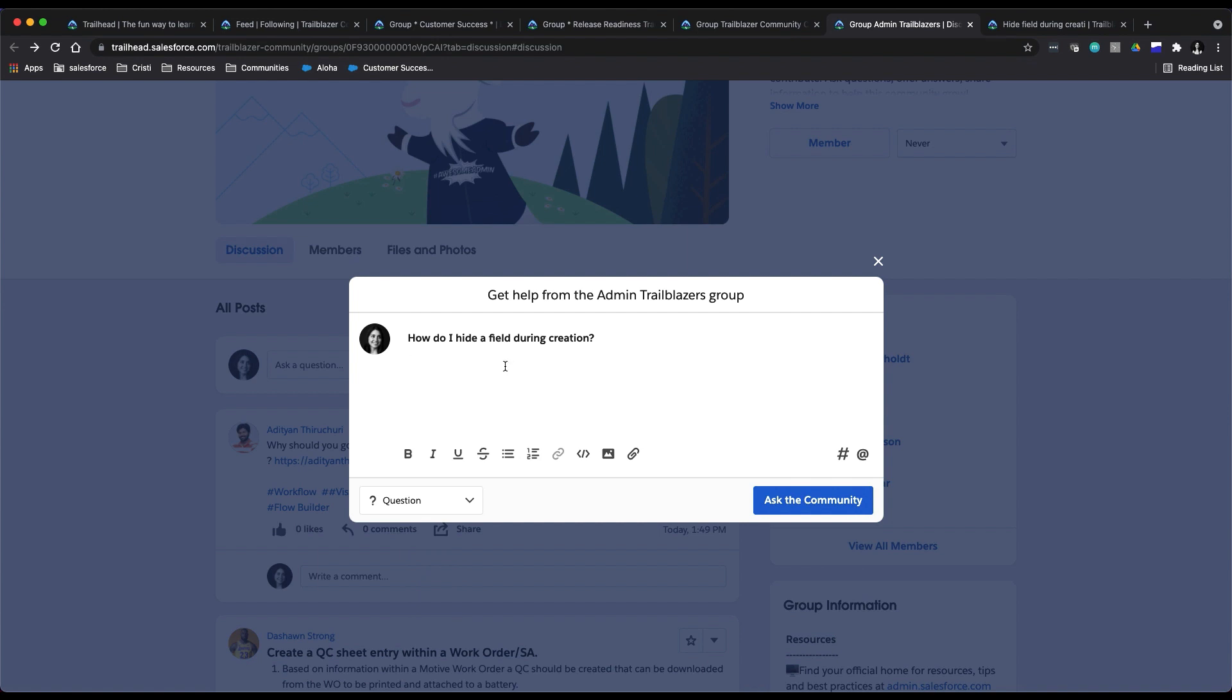Make sure to take advantage of the formatting options. Note that you can add images—so maybe screenshots if that'll help somebody solve your question—and you could also hyperlink text as well.